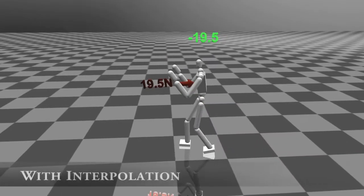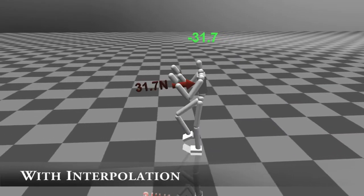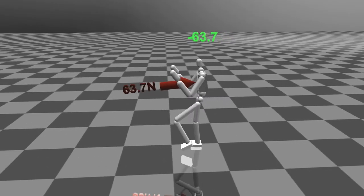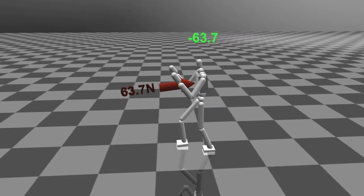With controller interpolation, we can synthesize an optimal controller with respect to the current pushing force in real-time to create a stable character.